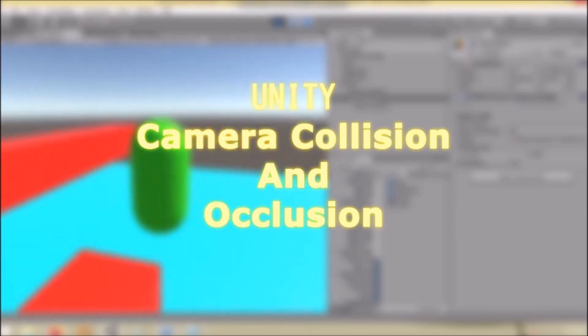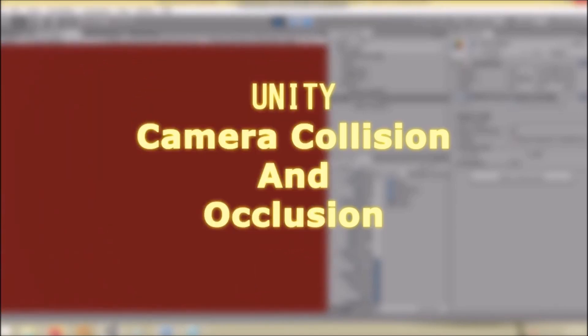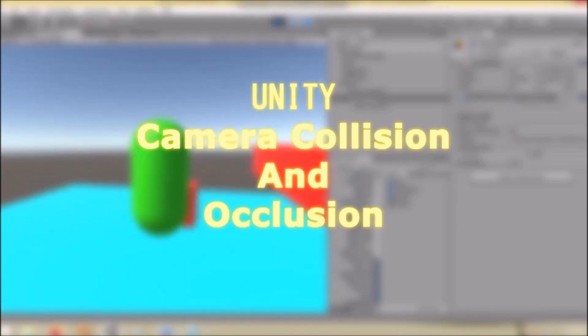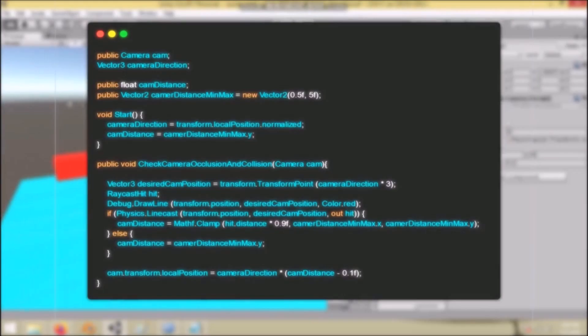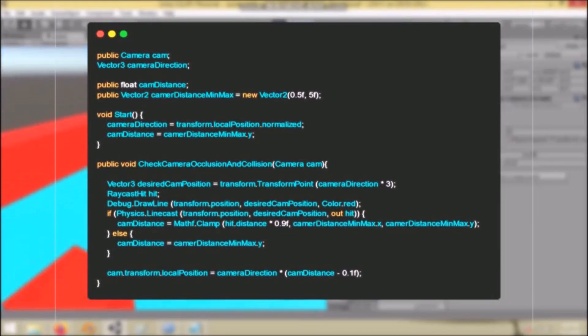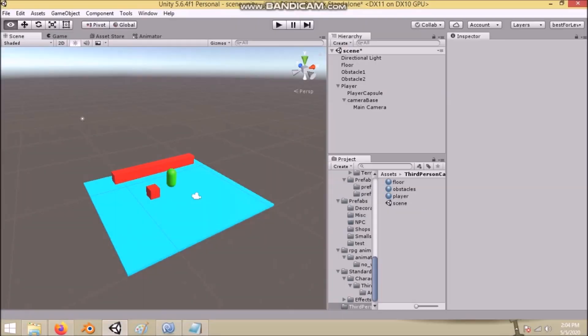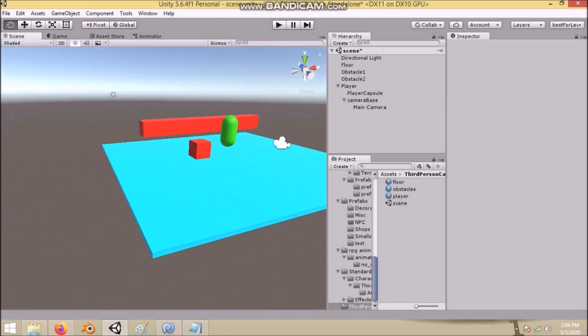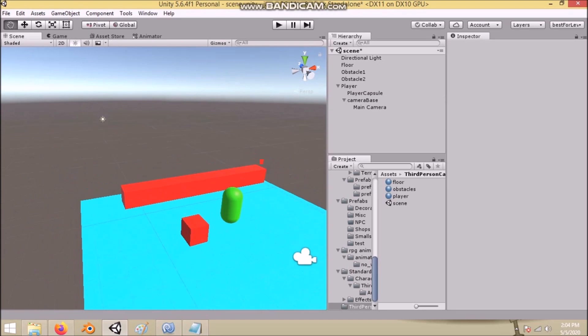For those who are good in programming and just need the solution, here it is. Now for the noobs, let's start.